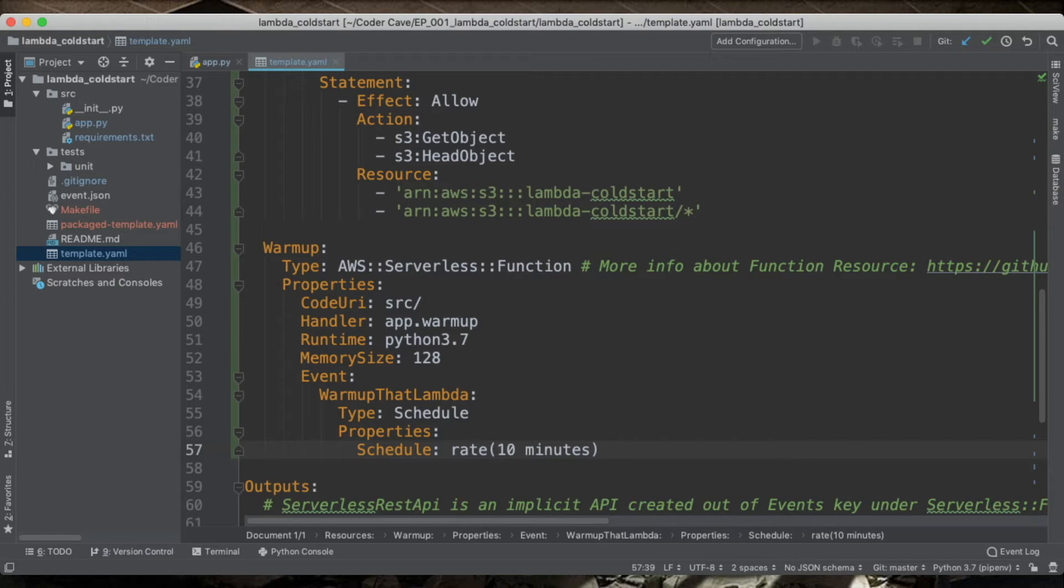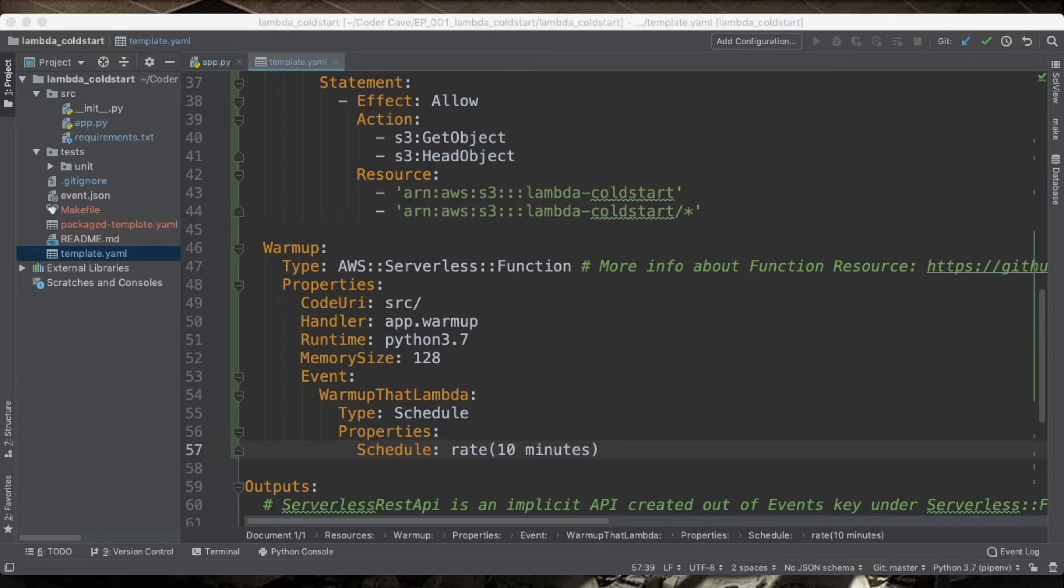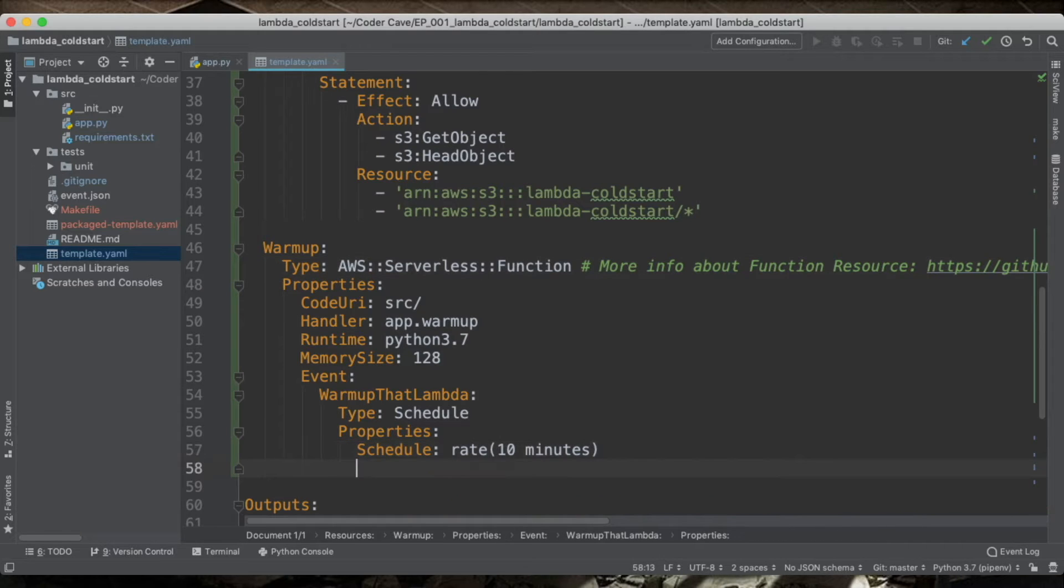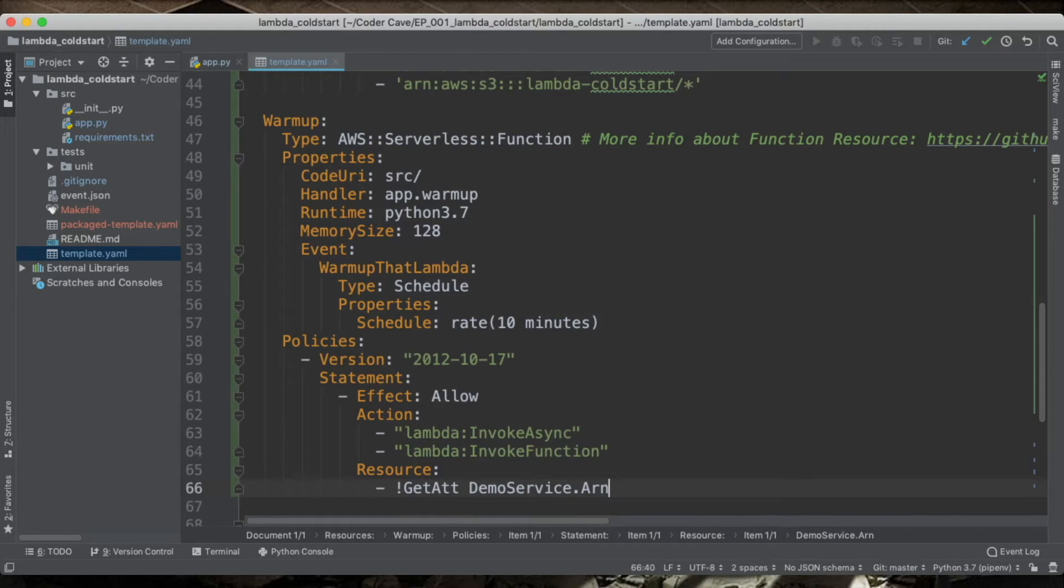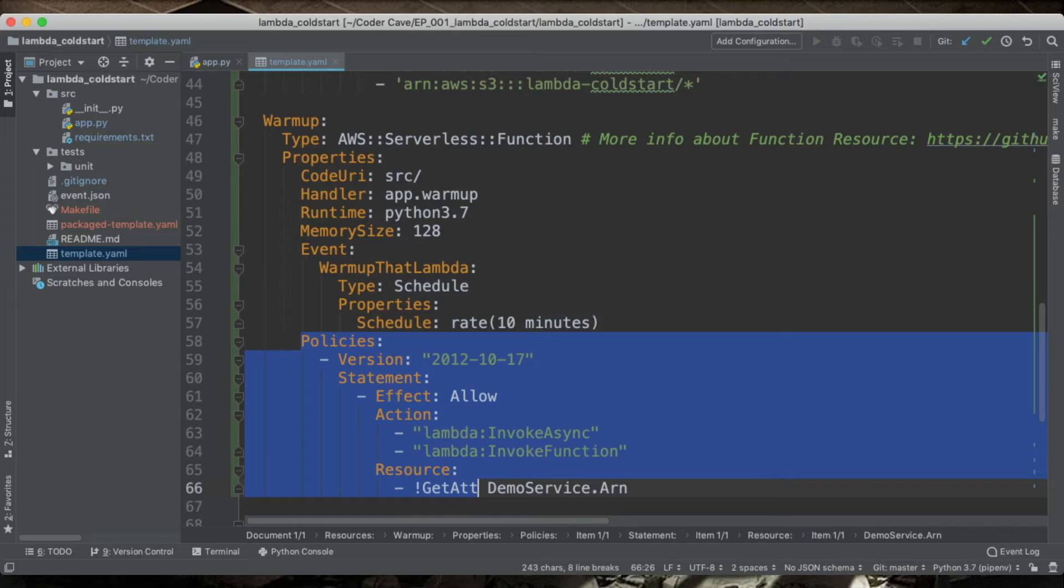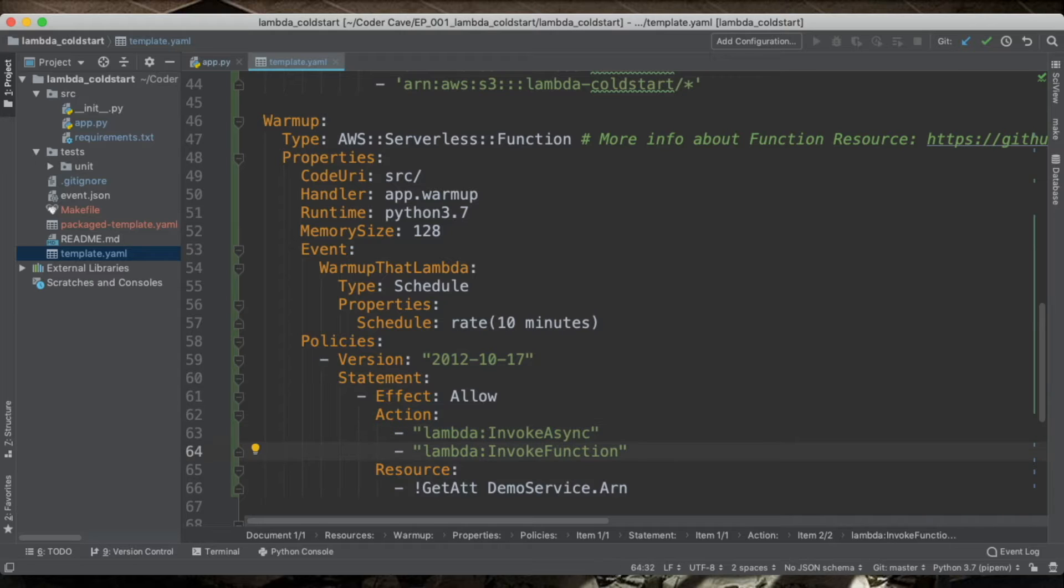There is one detail that we need to take care of. And I have a snippet for this. And this is the policy that allows this Lambda to call the other Lambda. So I will type it in here. I already have it ready.